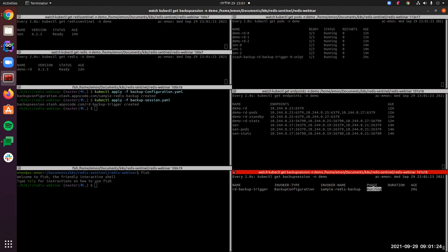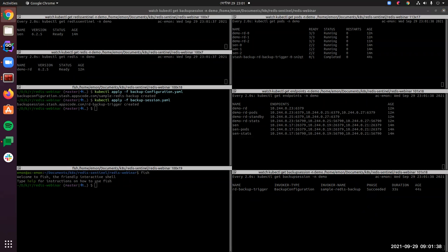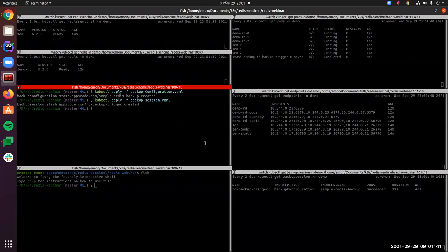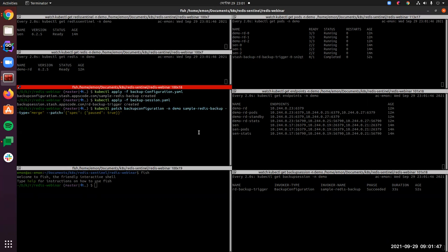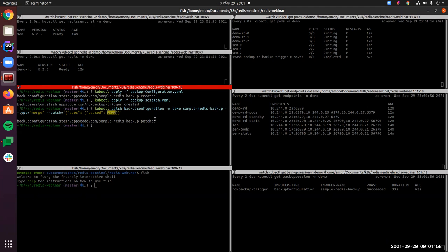The backup is still in running phase. After a few moments you can see that it has succeeded — our backup has succeeded properly. Since we don't need any more backups right now, let's pause our backup configuration by setting the paused value to true. We have paused the backup configuration so we won't take any additional backups, as we already have one we can restore from.